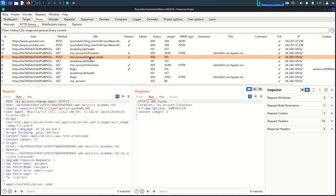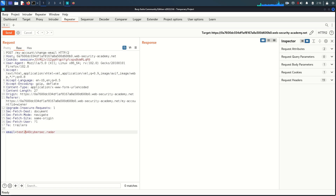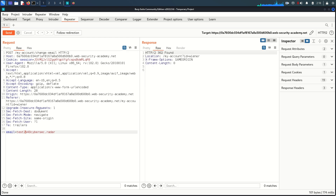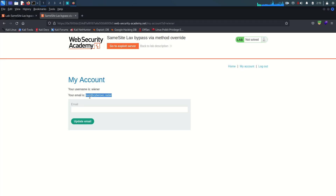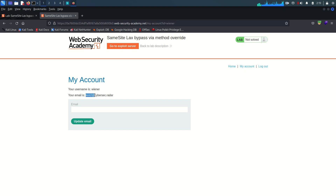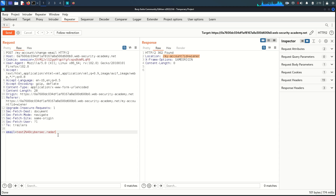I'm going to send this request to the Repeater. In the Repeater, let's try to change the email and see if we can do it. We get a 302 redirect to this location. Coming back to the browser, we are now assigned test at cybersec.radar. If we refresh or click on 'My Account', the email has been changed.